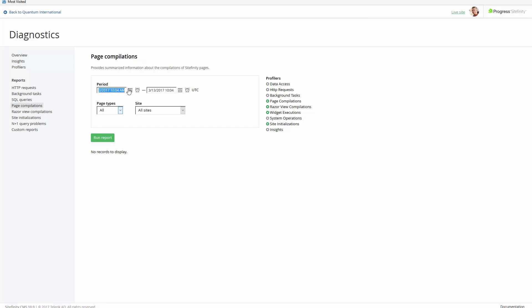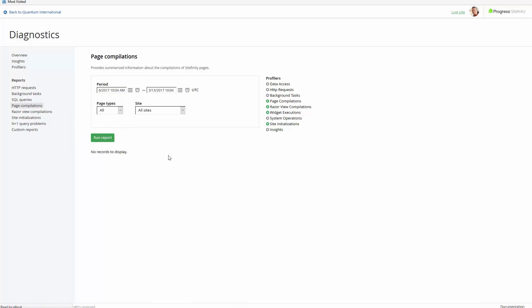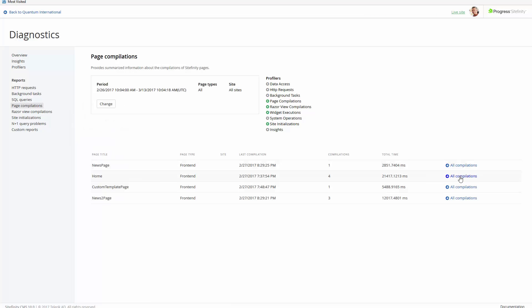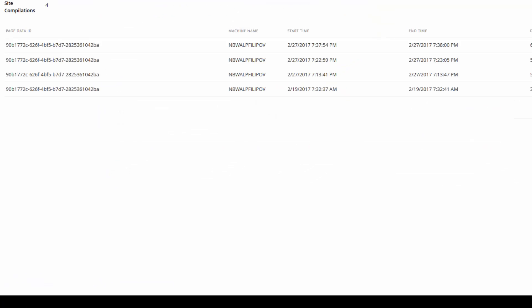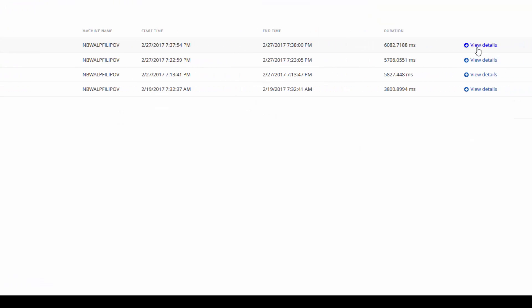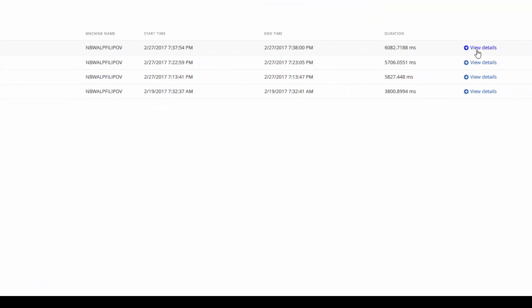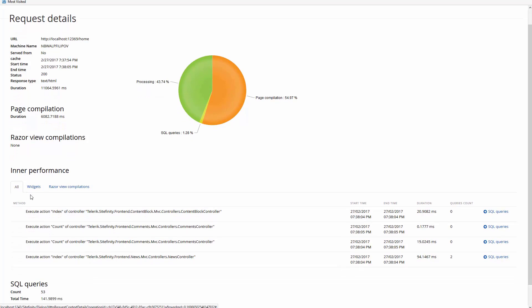Next, in the Page Compilation Profiler, we can find more detailed information about which widgets are used over the site and which controllers invoke them. With this information, it's easy to measure the performance of each separate component and find out which are the most time-consuming operations.